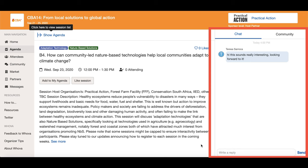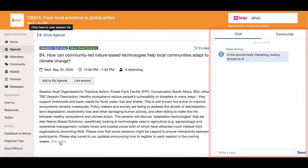You can ask the host questions or leave comments on the discussion so others who have missed the session can get involved.